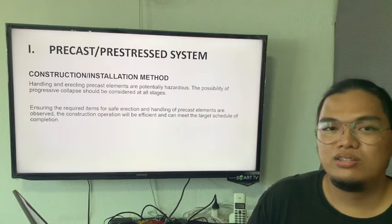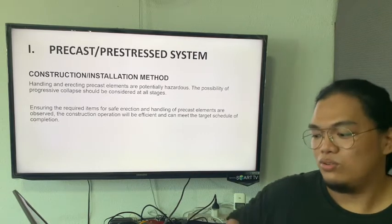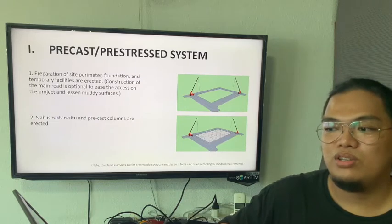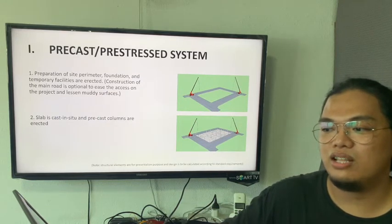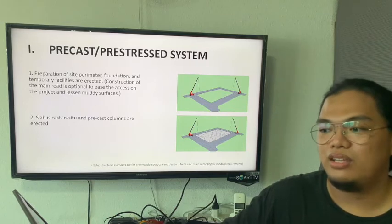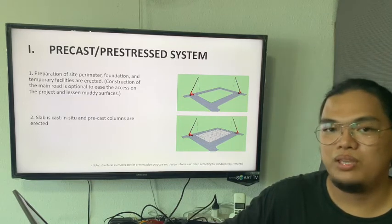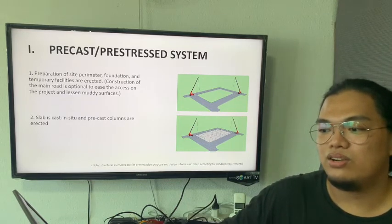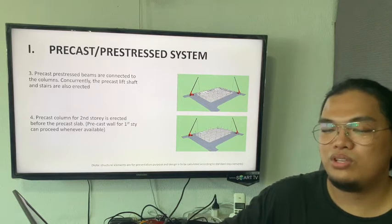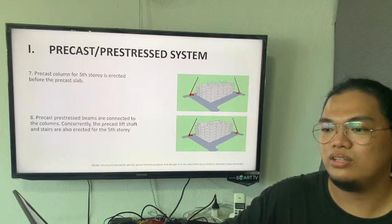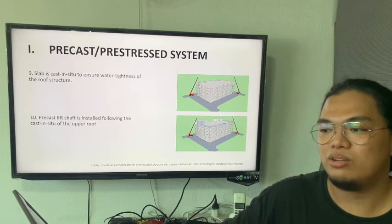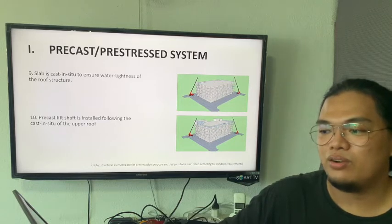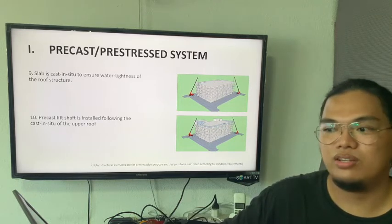Next is the construction and installation method. First, we prepare the site. Next, we cast the slab together with the column. Then we install the beams, the staircase, and the lift shafts. Then we continue up to the fifth story and complete the whole project. We can install the precast wall once the first story area is already available.